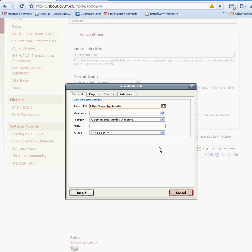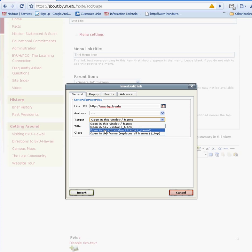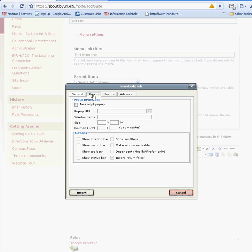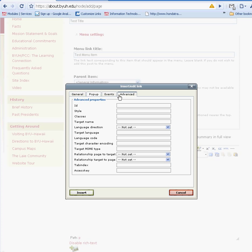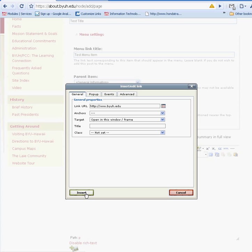There are other options. You can create anchors. You can decide to open the link in a new window or in a frame. Or if you want to do a pop-up, there are advanced options. But for this example, we're just going to use the basic settings. Now we have created a link that would take us to another website.